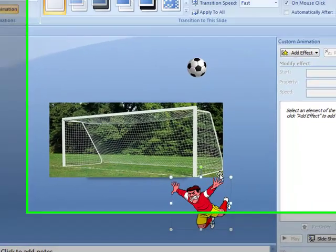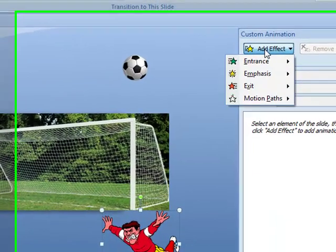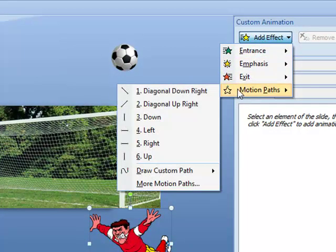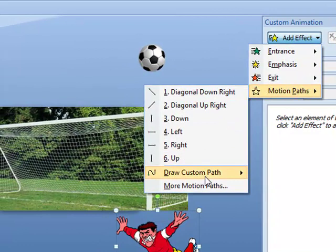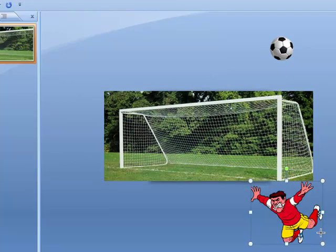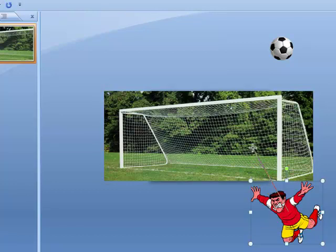Once you've got the player selected, add effect. We're going to choose a motion path. It's going to be a custom path, and it's going to be a curve. Now, start with one click in the middle of your player. Just one click, and then you've got this line which you can drag anywhere. We'll drag it up to somewhere along the right hand side of the goal here, not on the post, but nearby.